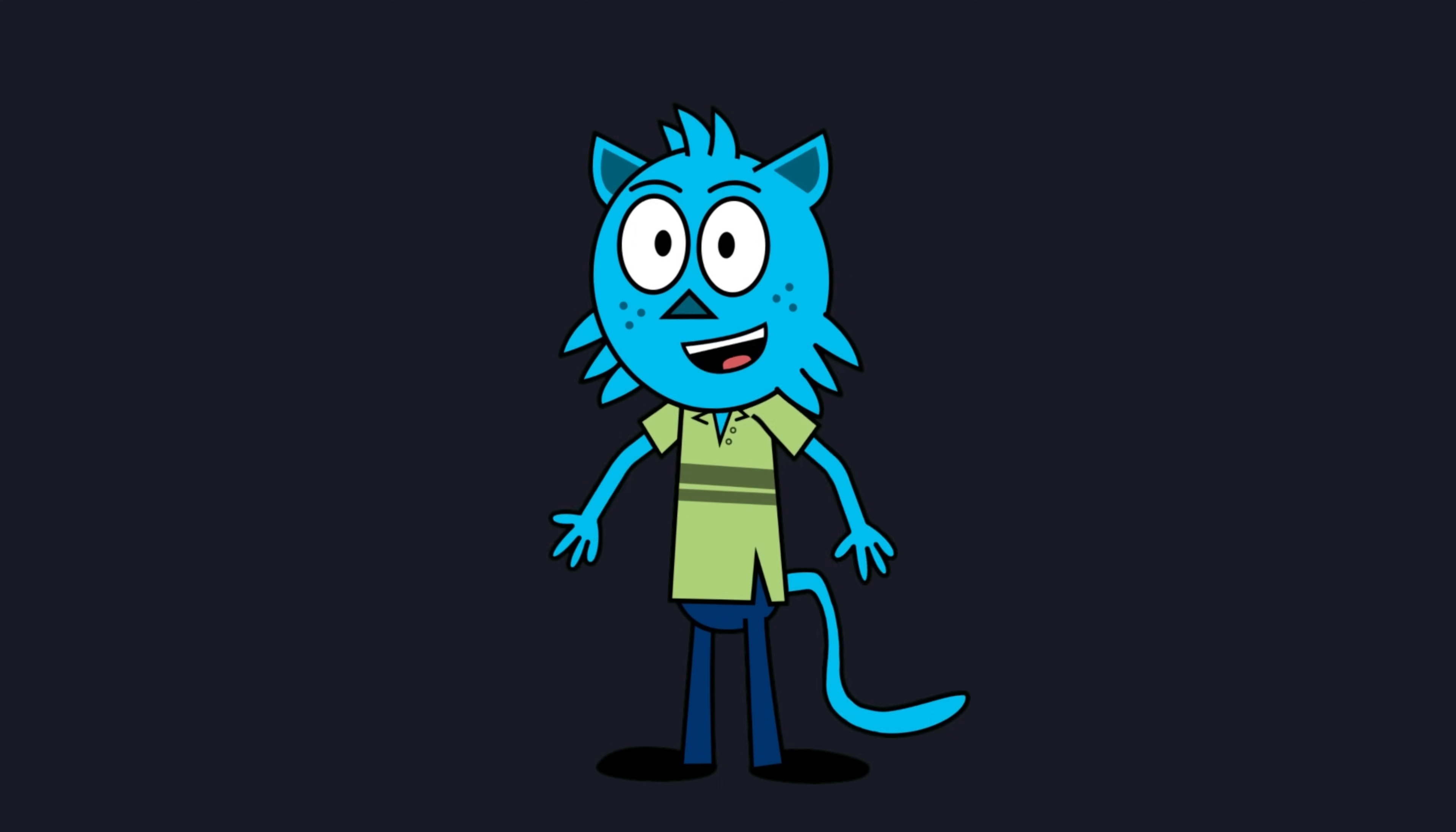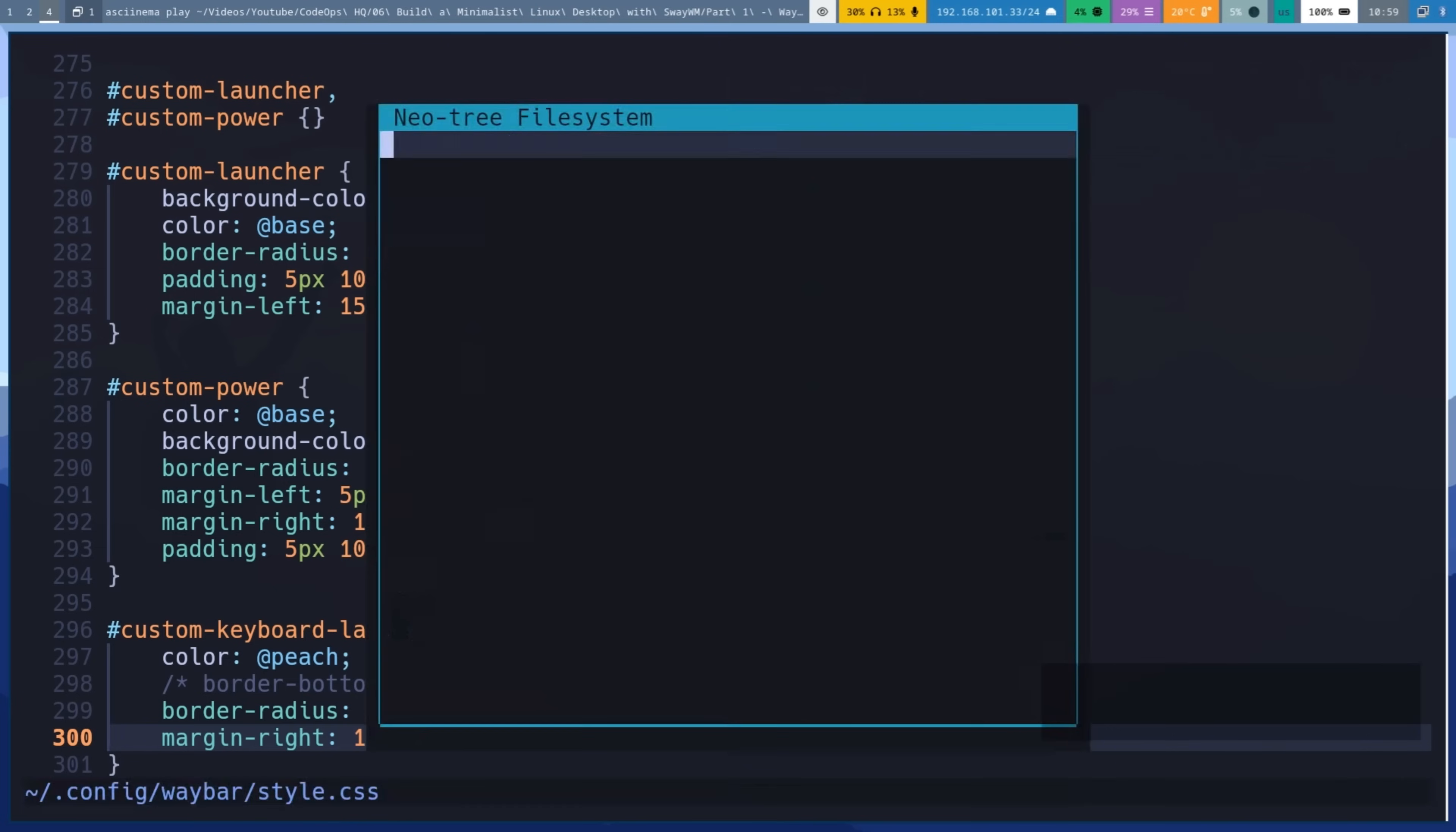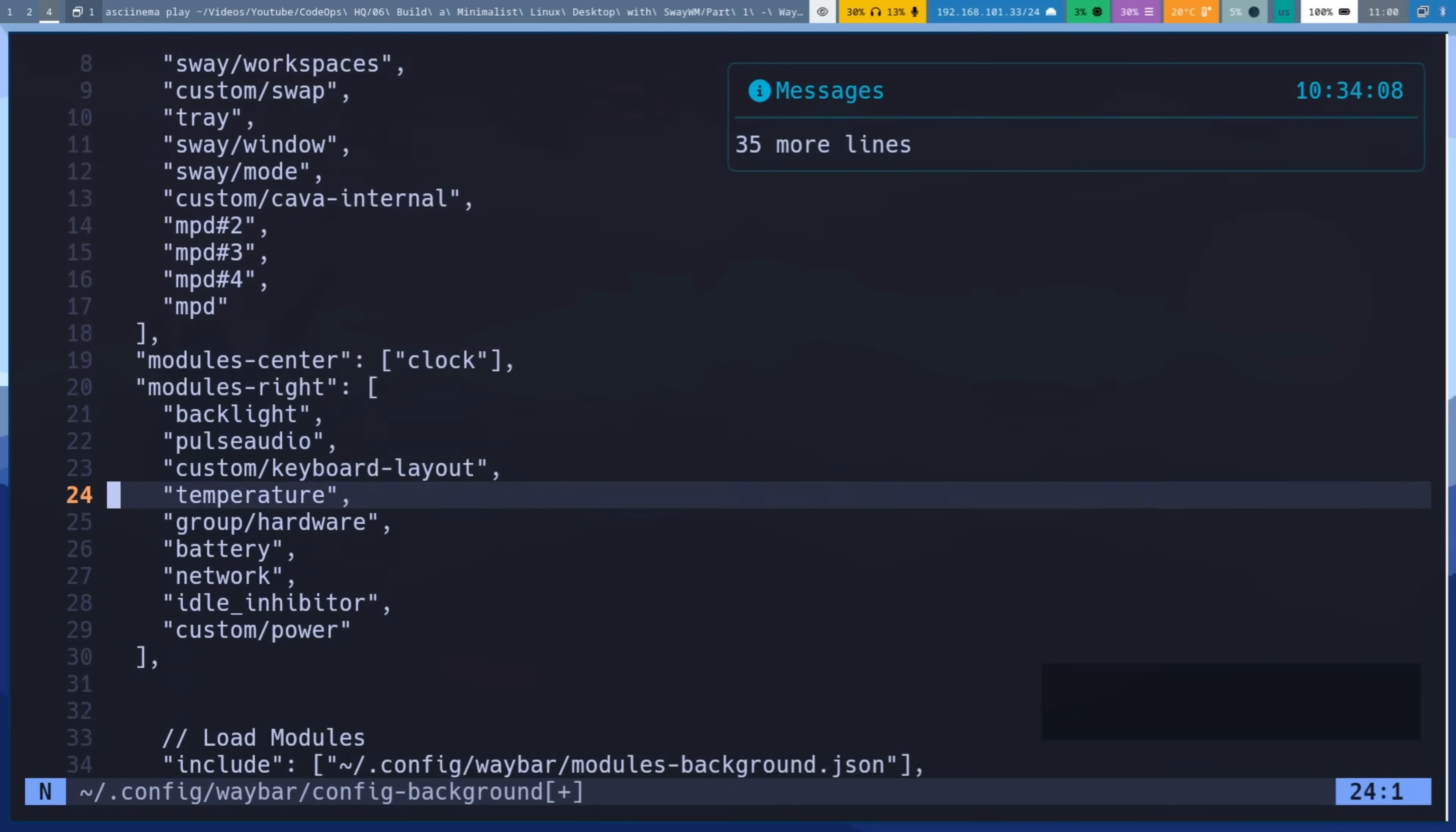The second theme provides an alternative look, toggled by the bgs button. Let's create config background file. This file is almost identical to config, same layer, position, height, and the exact same module layout.